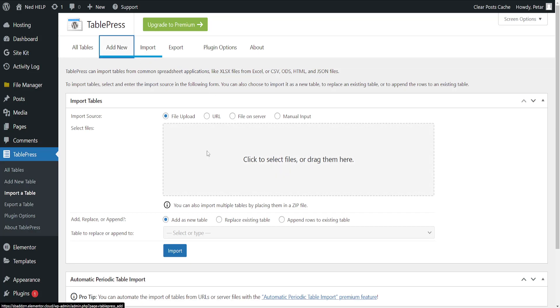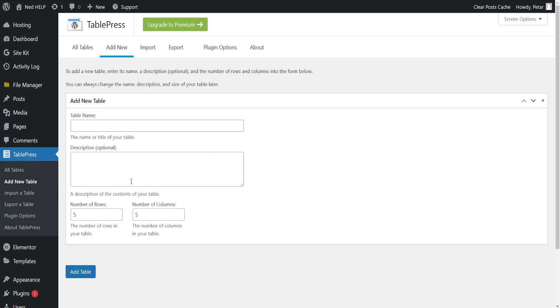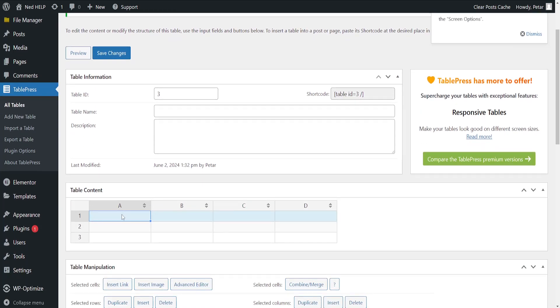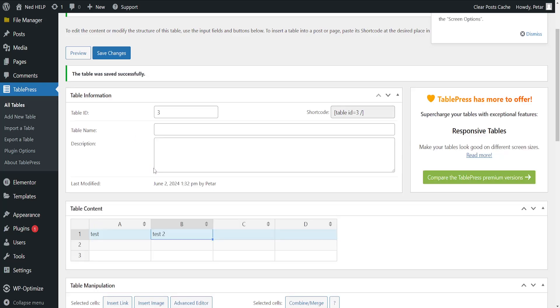Just refresh this. Okay, so test, test 2, and I'll save the changes this time.